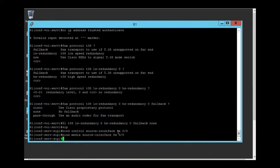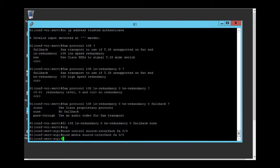And this is my voice interface. There are more commands to configure, but for now, that's enough.